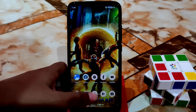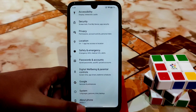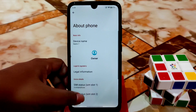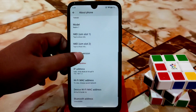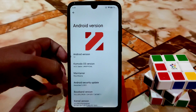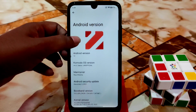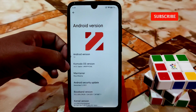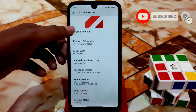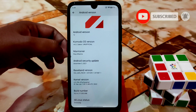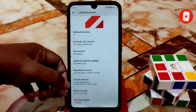First, let me show you the settings. You can see the Android version 12, Commodore OS, and this is an unofficial build by the maintainer Ryza — thanks to him.